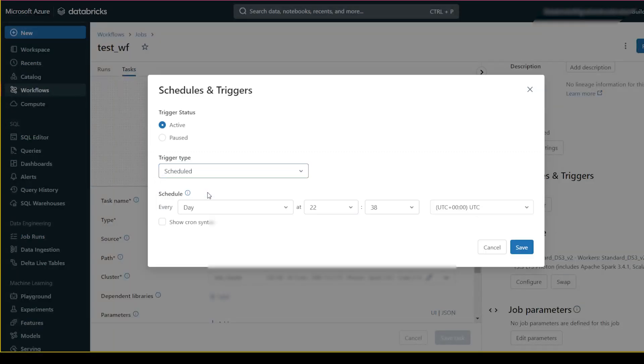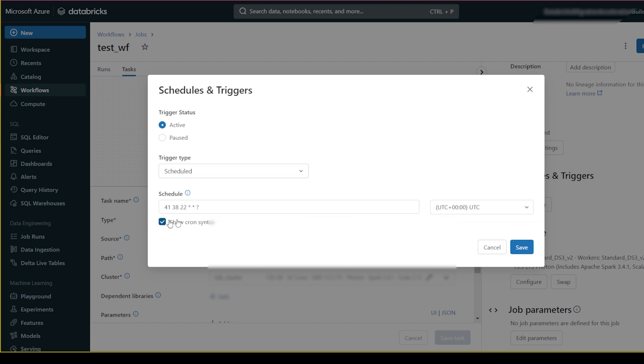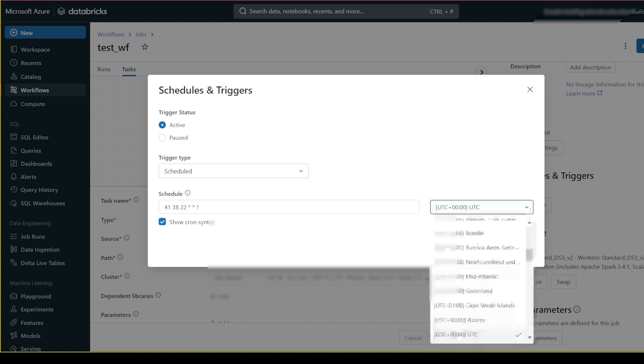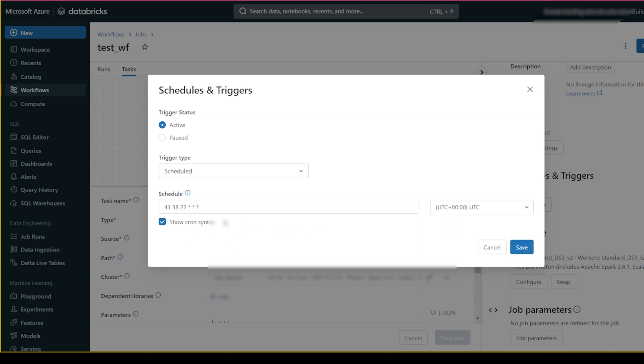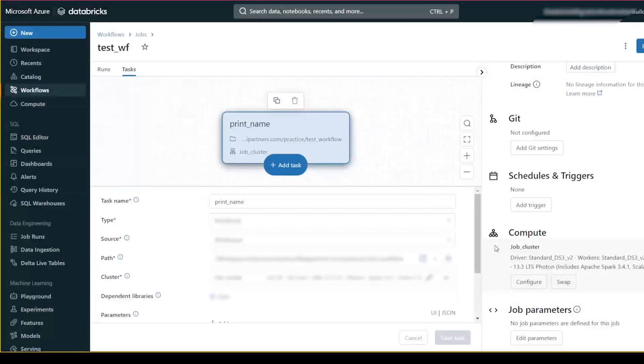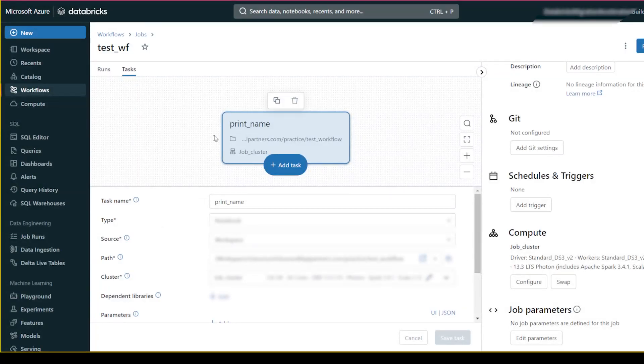You can schedule it based on the cron syntax. You can easily configure all these things, so I will not waste time here. I will run it manually. I'll cancel this. I have the job 'print name', and I will run it right now.